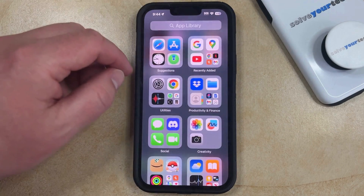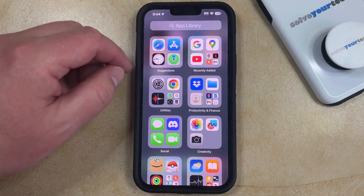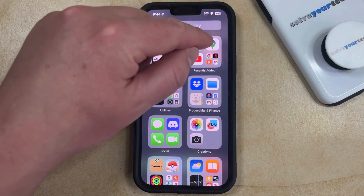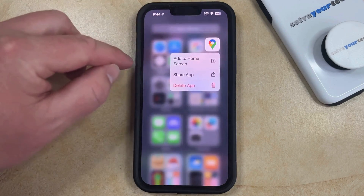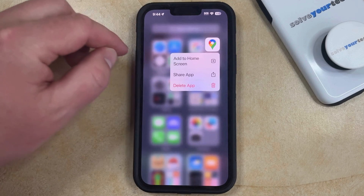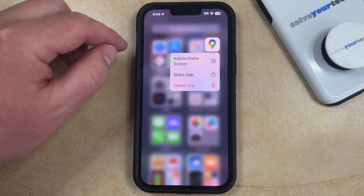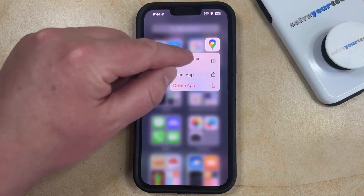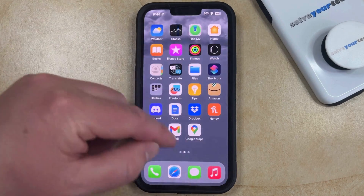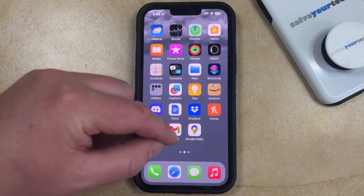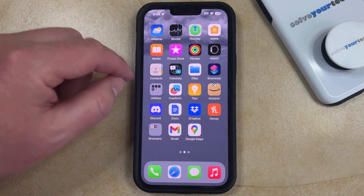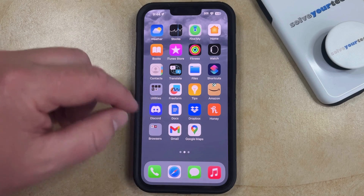Once you've located the app that you want to unhide, you can simply tap and hold on that app icon, and then you can choose the "Add to Home Screen" option. Now that app icon will be back on the home screen, and you can open it by tapping it.